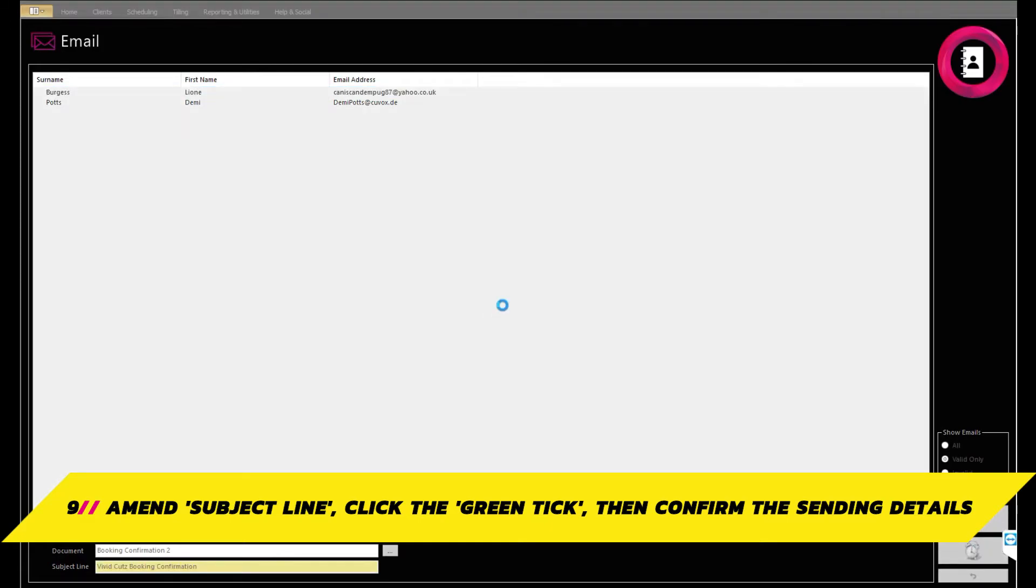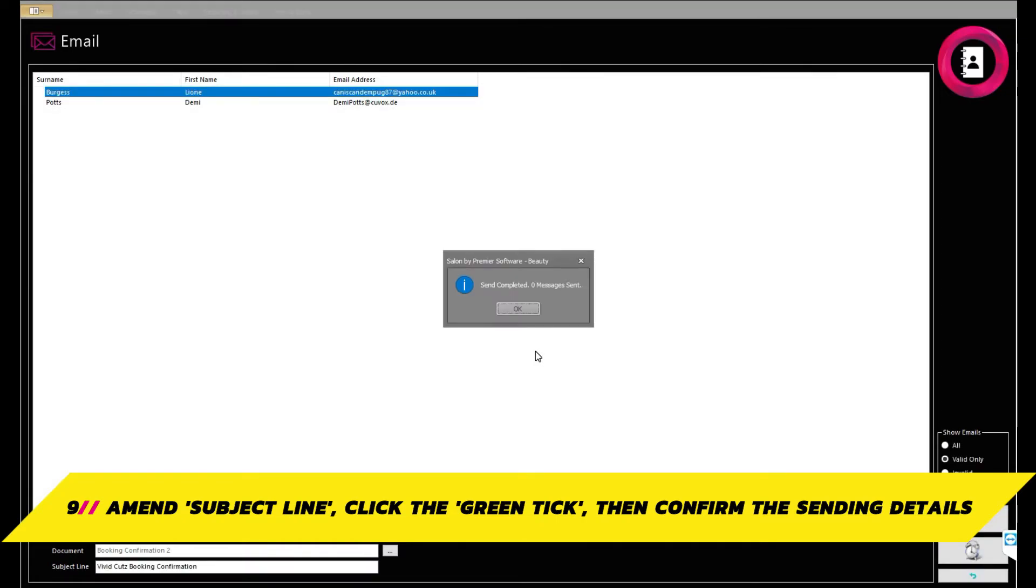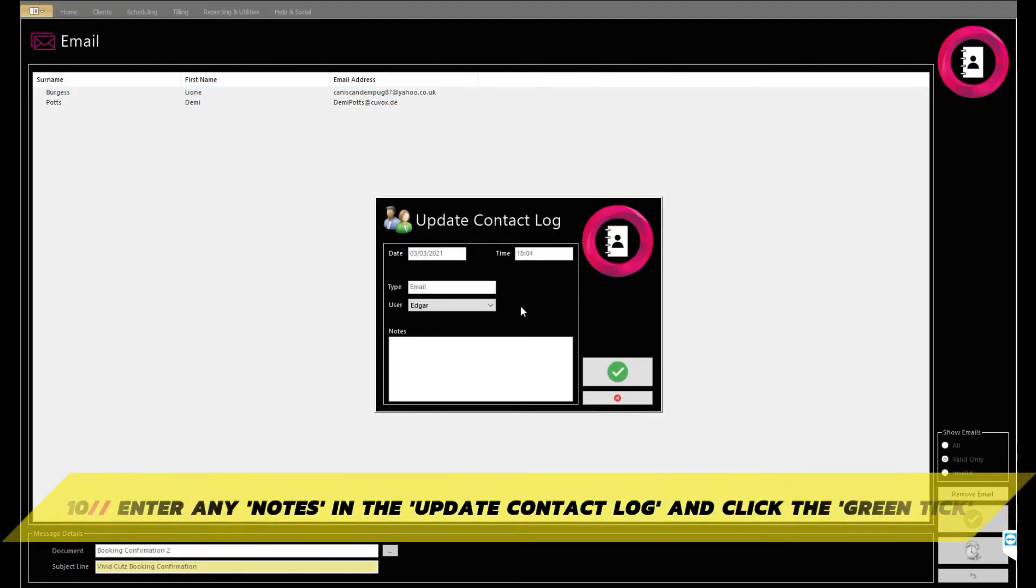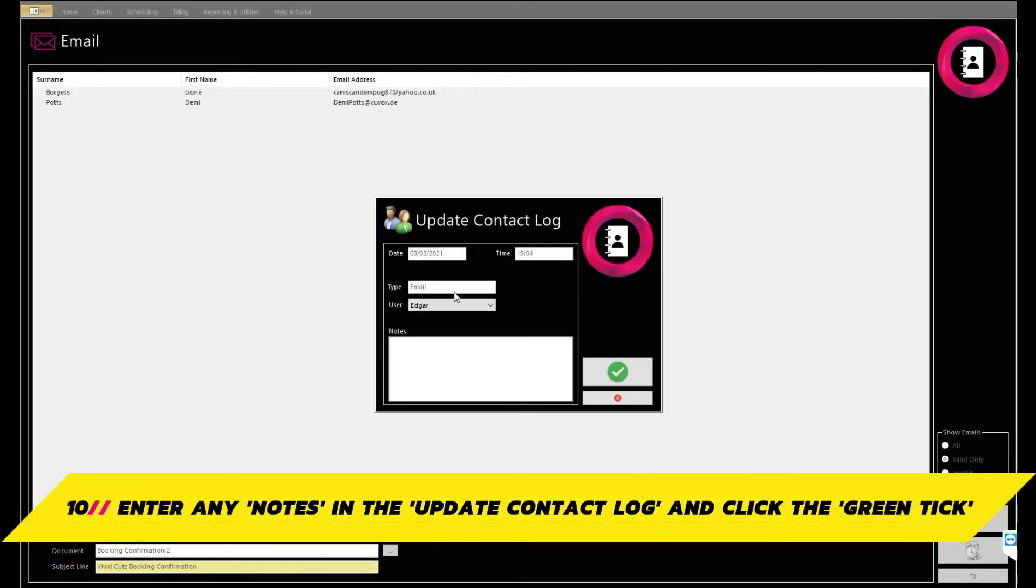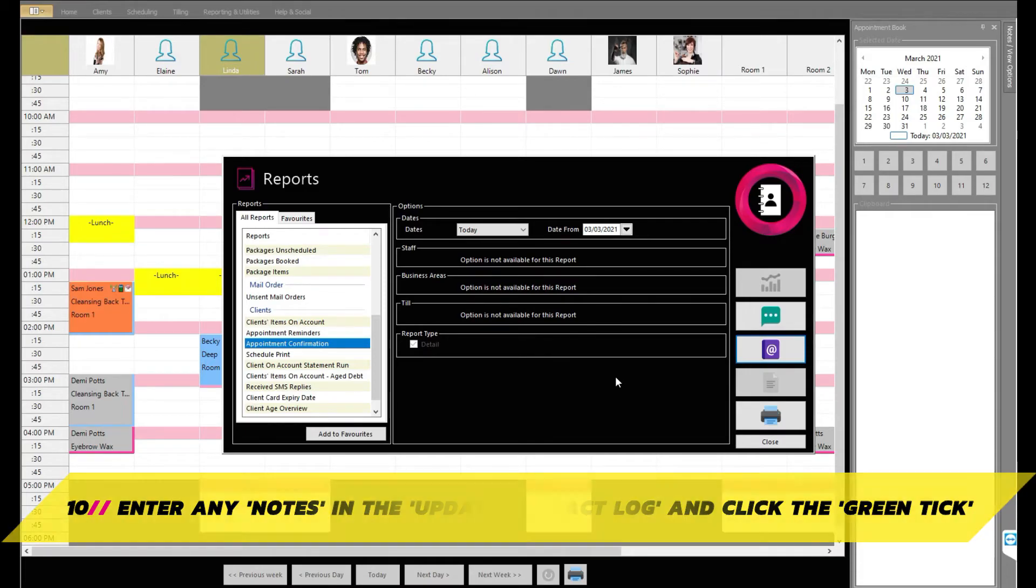This system will now search for the applicable client card and send the confirmation emails automatically. Once sent, you will receive further confirmation. Click OK. You will then receive a popup to update any client contact log details. Enter any notes here as applicable and click the green tick to save these, the date, and the time on the client's card.